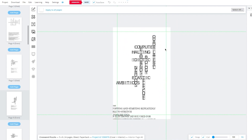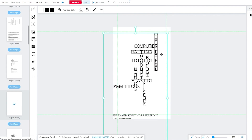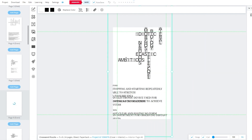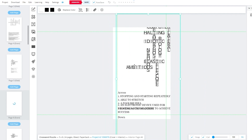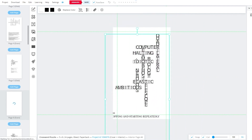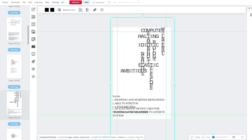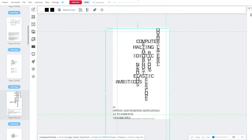If words are splitting out, you just need to increase the size of your boxes. Looking at the answers: 'stopping and starting repeatedly' — number one across — is 'halting'; 'foolish idea' is 'idiotic'; 'able to stretch' is 'elastic.' You get the full list of answers in a great way.